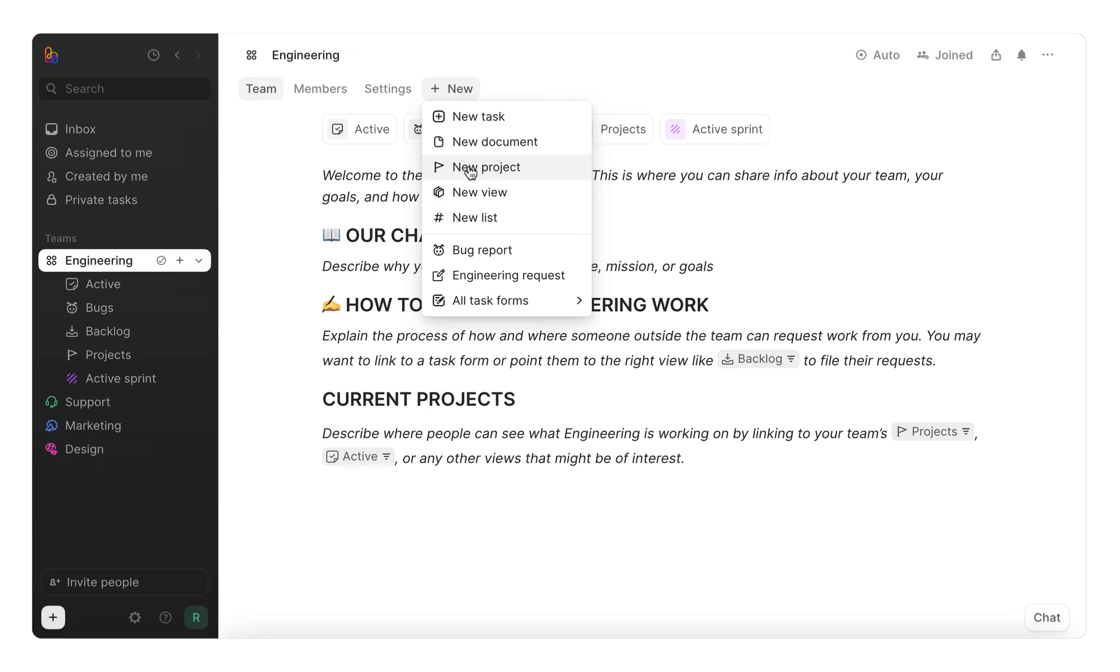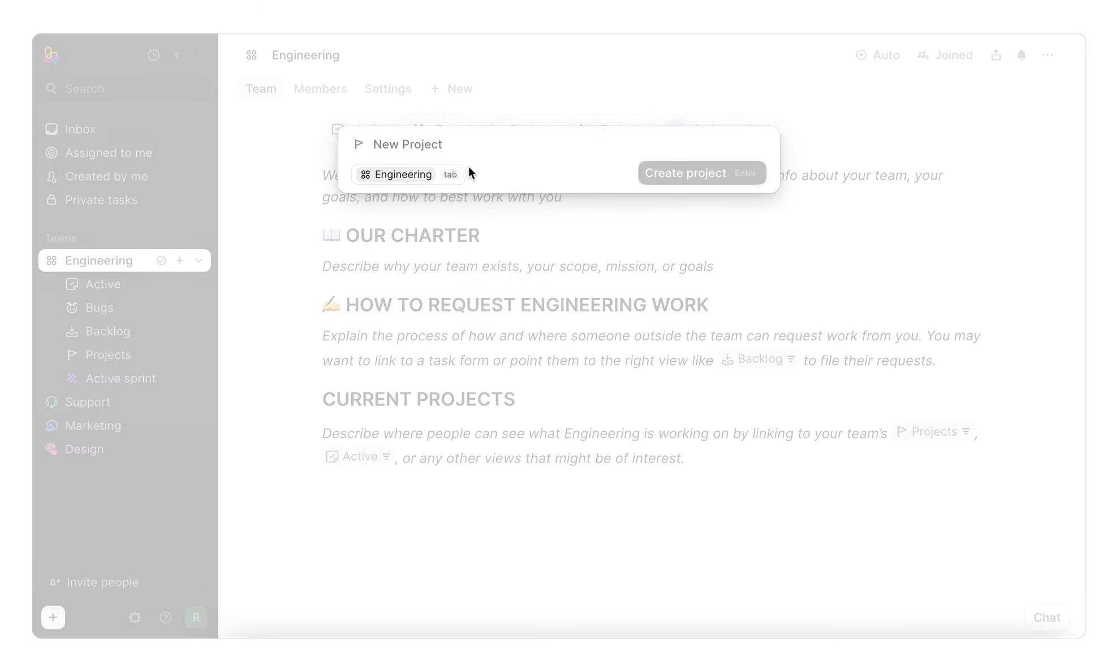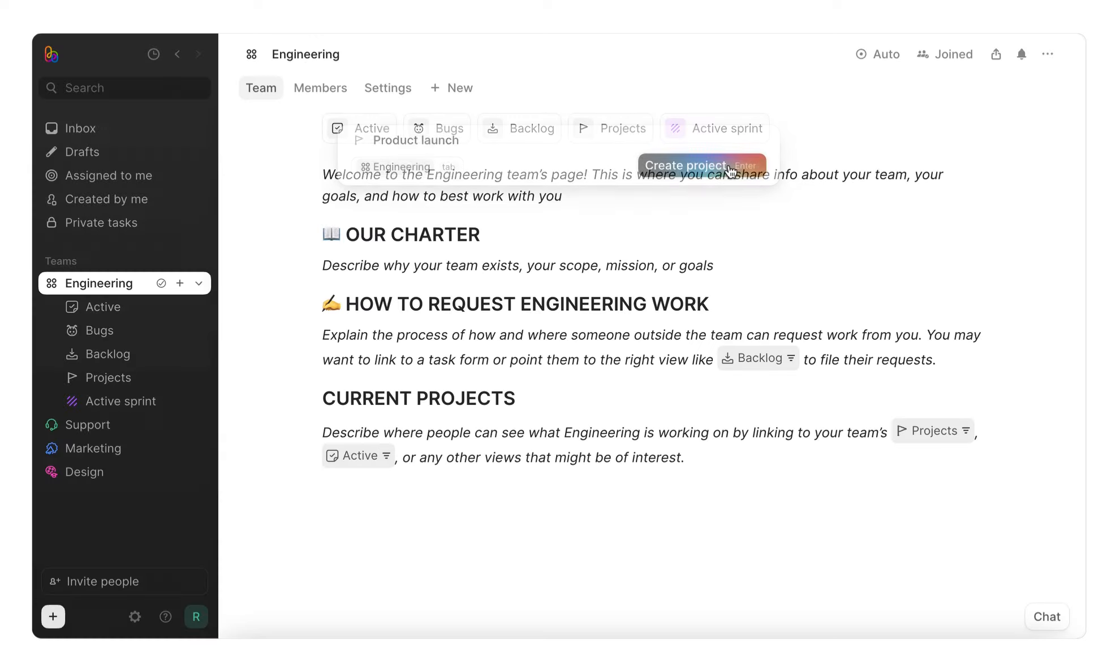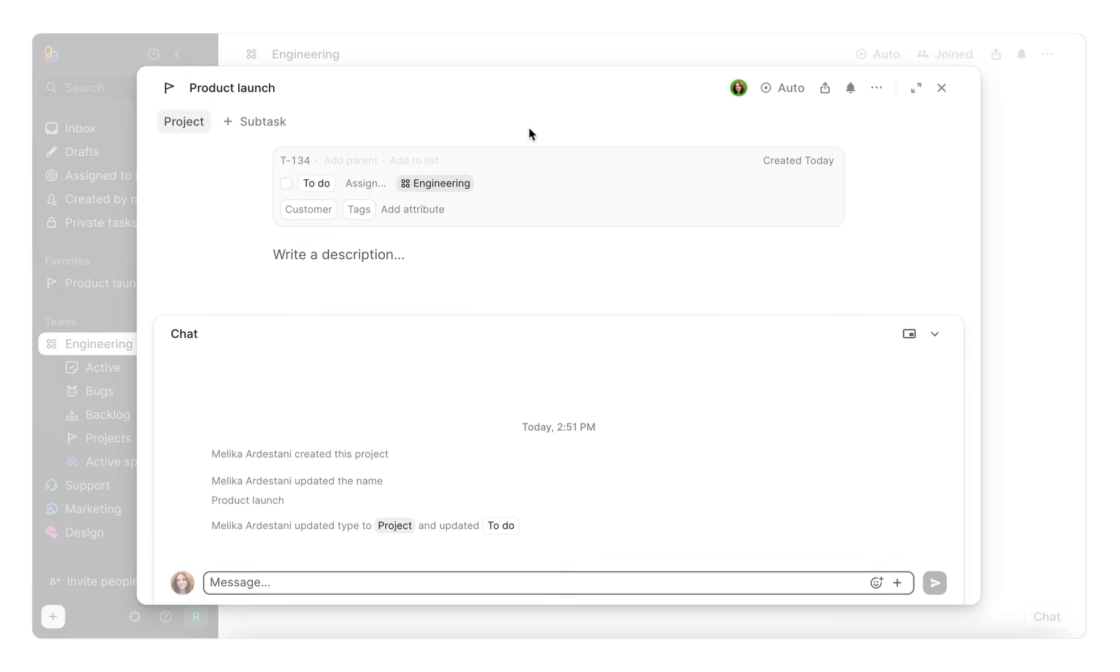Let's create a project, for example, for an upcoming product launch. Let's click project and give it a name. On your project page, you'll see custom attributes at the top, your description, and a chat activity area.